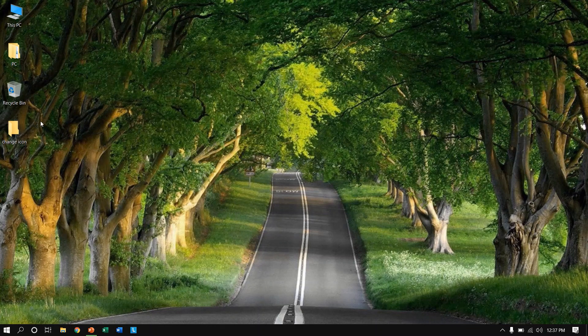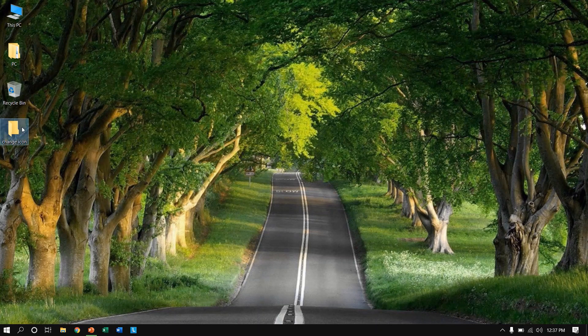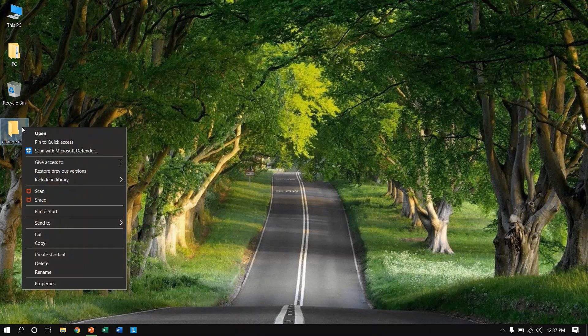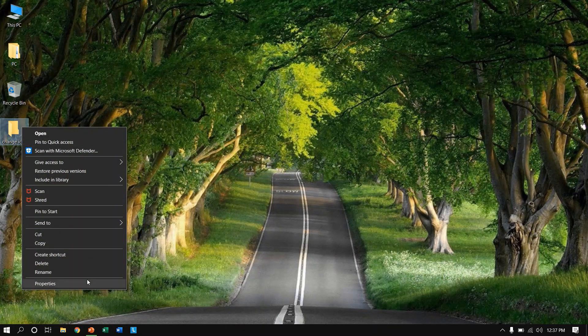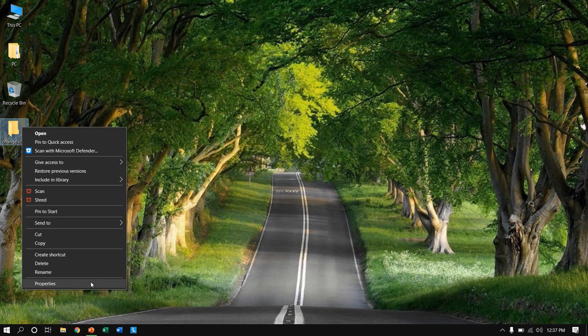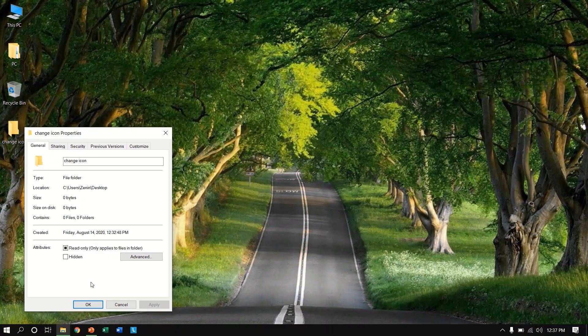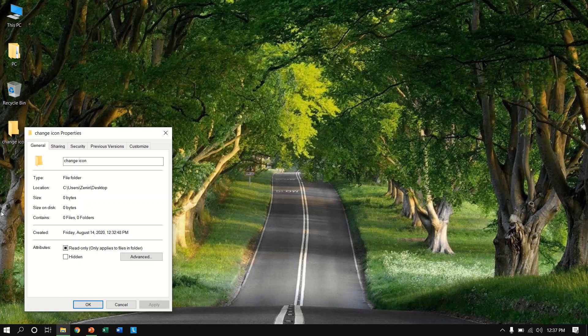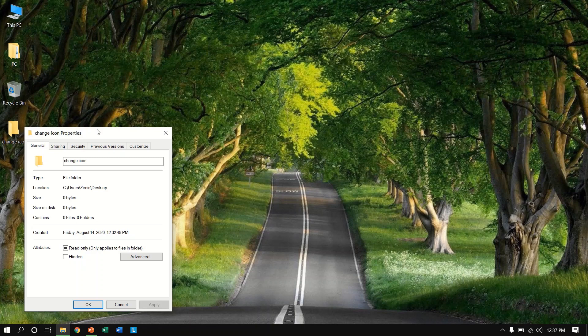So I've taken this file to change the icon. Right click on that, go to properties, and here you will not see the change icon option as this is not a shortcut.